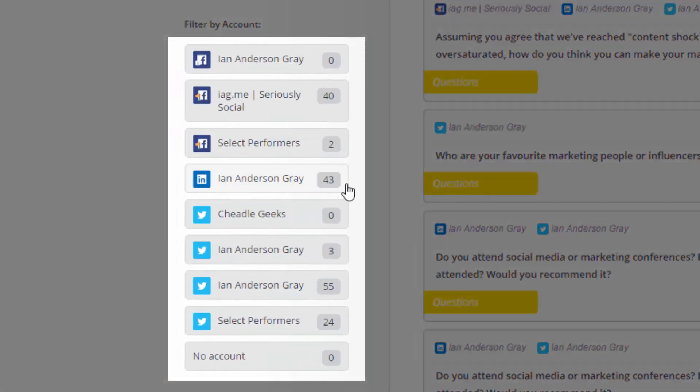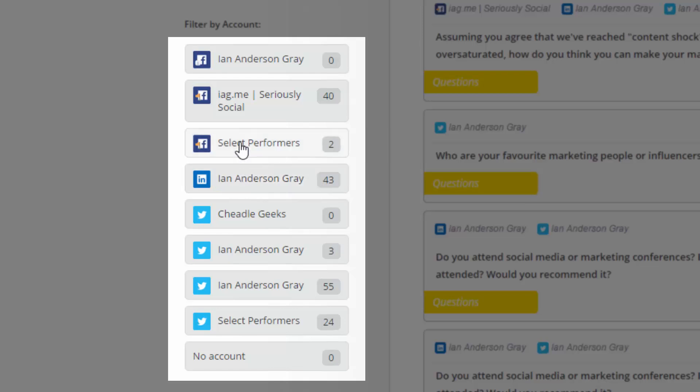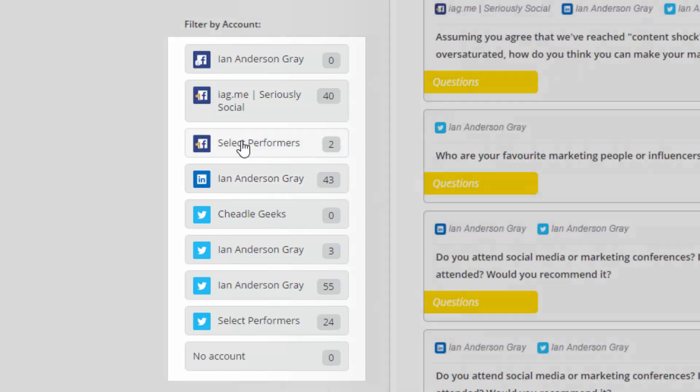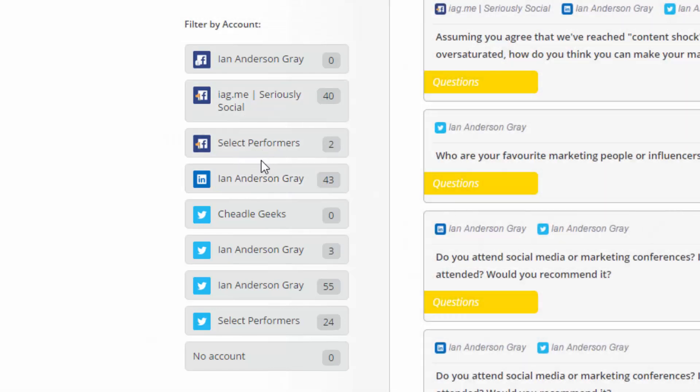And down here you can filter by specific accounts. So I've got 43 that have been posted to LinkedIn. I've got two to my Facebook page. That's a Facebook page. And then 40 to another Facebook page there.